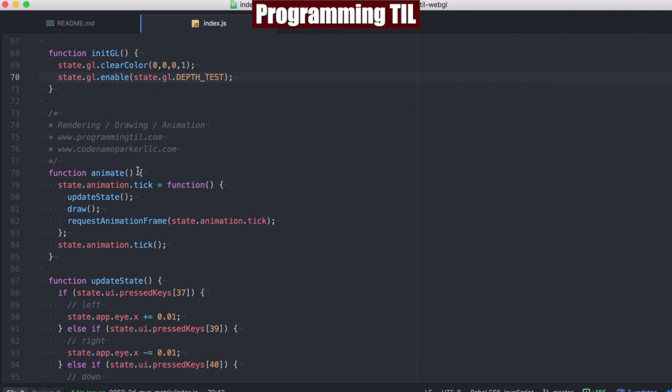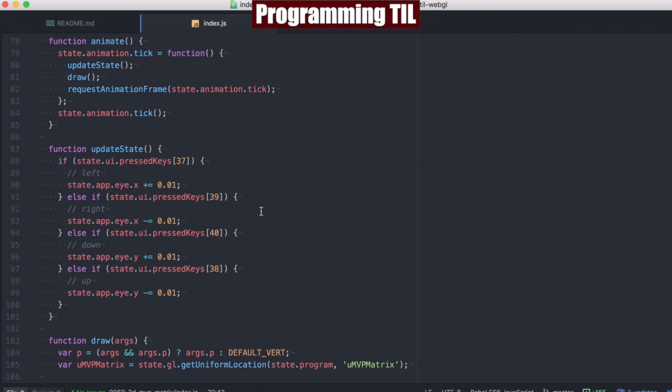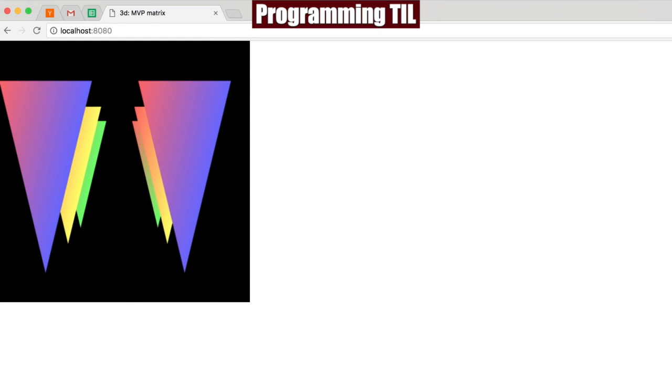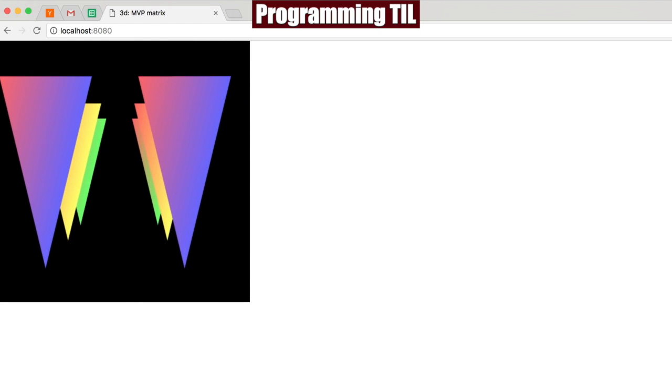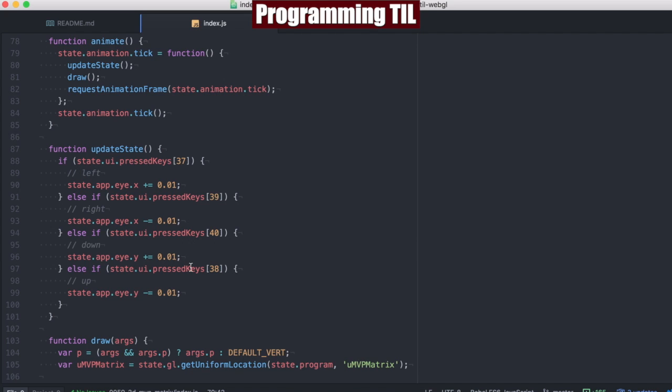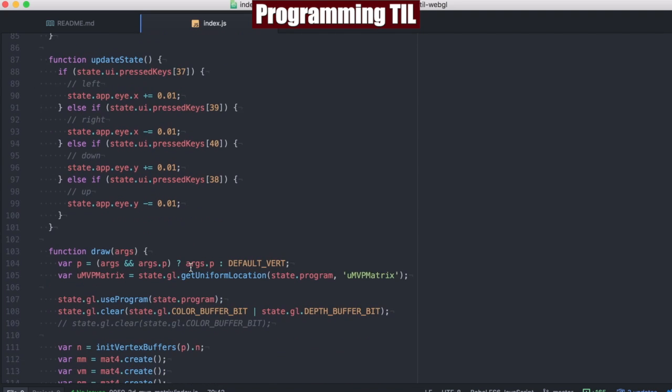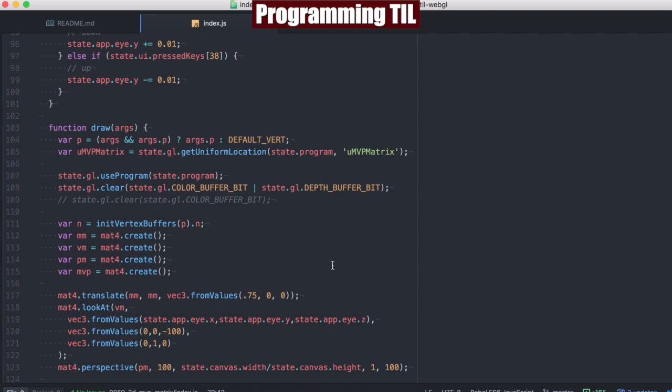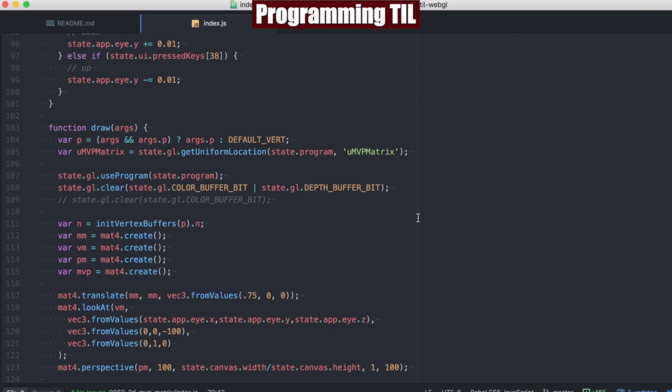And as we scroll down, we have our X and Y set up for our keys, so you can kind of see the perspective still. And finally, we're going to go ahead and draw.